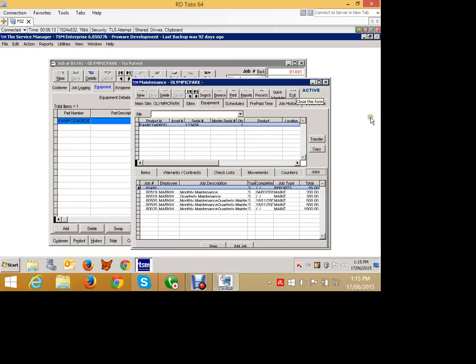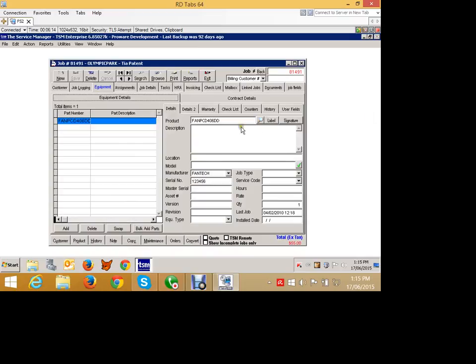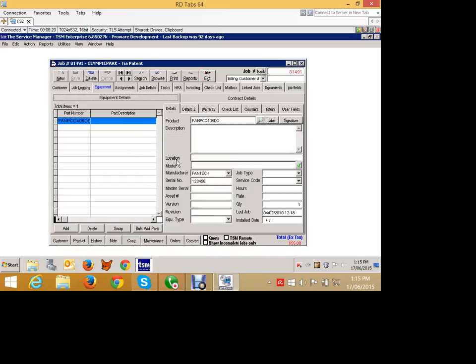So we can create ad hoc jobs against pieces of equipment as we go and service them. Now, what we might do is, as we go out and service this piece of equipment, we may find that the equipment is faulty and needs to be swapped out.